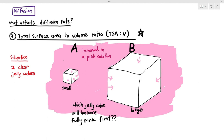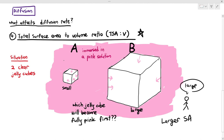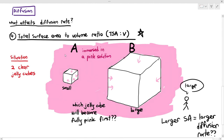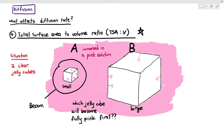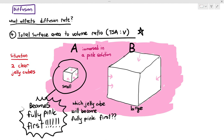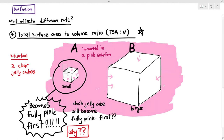Most students will mull this over. Sometimes I get students saying it's the small jelly cube that fills up first. But a lot of students will also say it must be the larger jelly cube that fills up first, because the large jelly cube has a larger surface area, and in the previous video I said that larger surface area gives a faster diffusion rate. In reality, however, it's the small jelly cube that actually becomes fully pink first. Why is the smaller jelly cube becoming pink first, even though it has a smaller surface area?